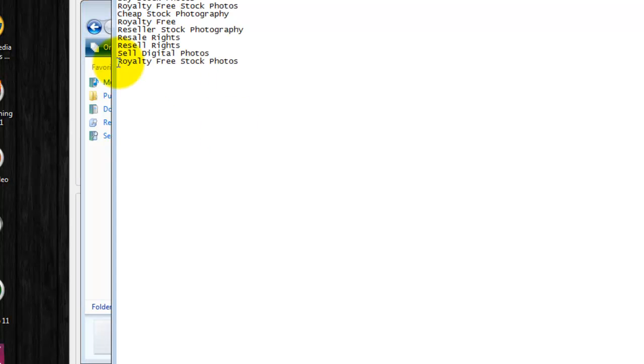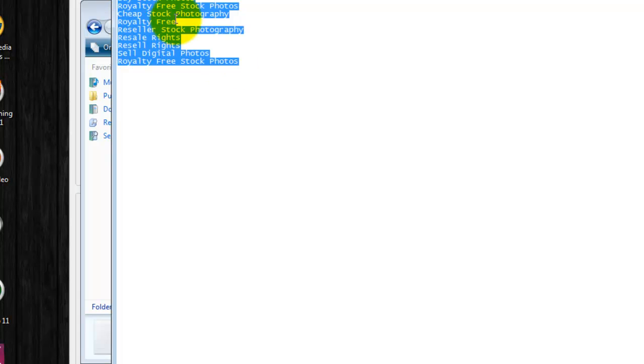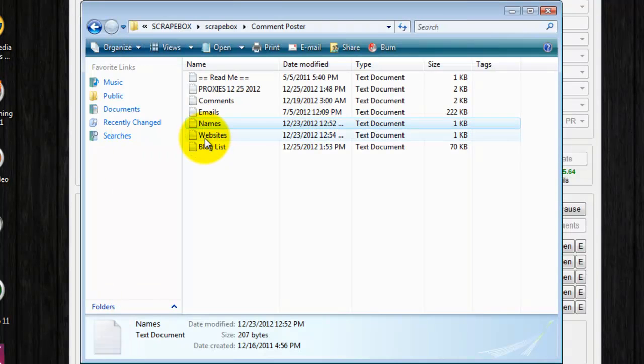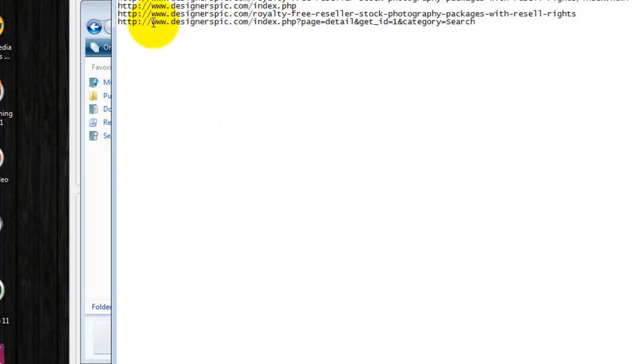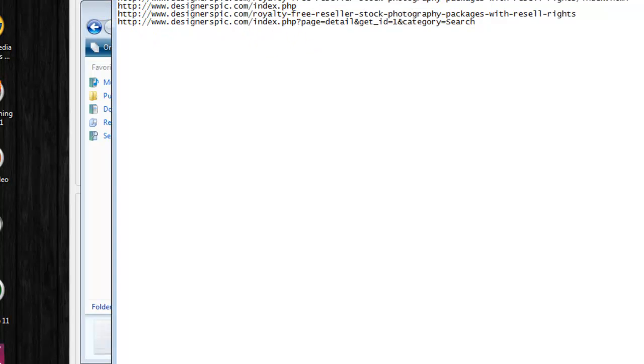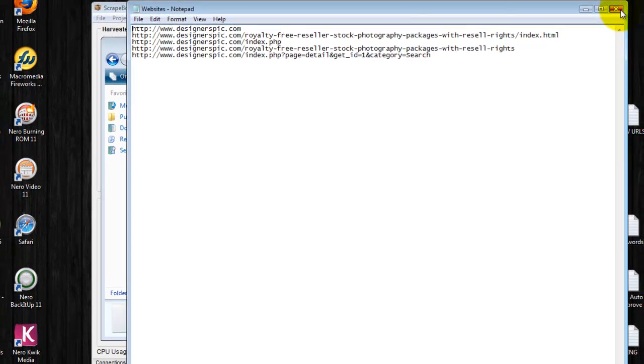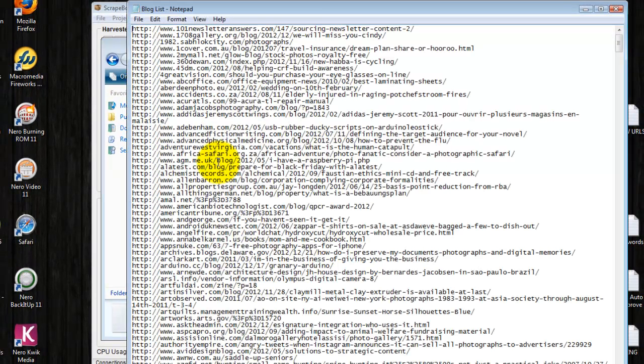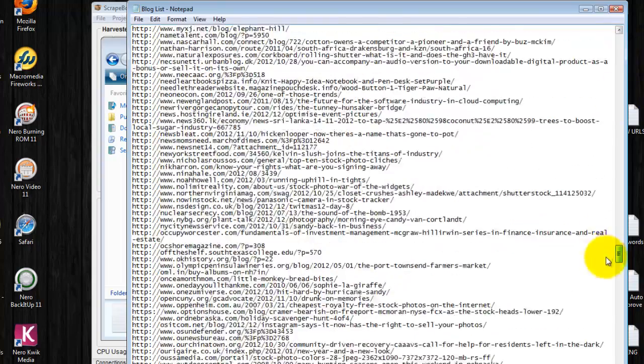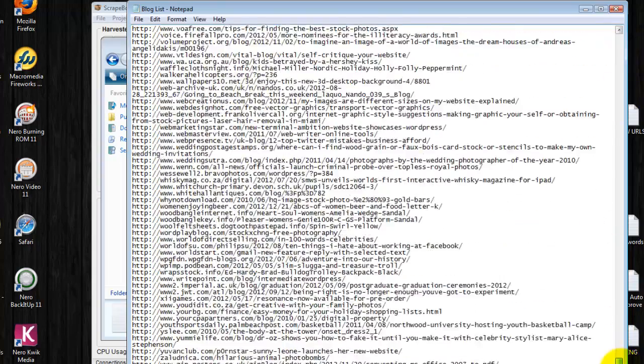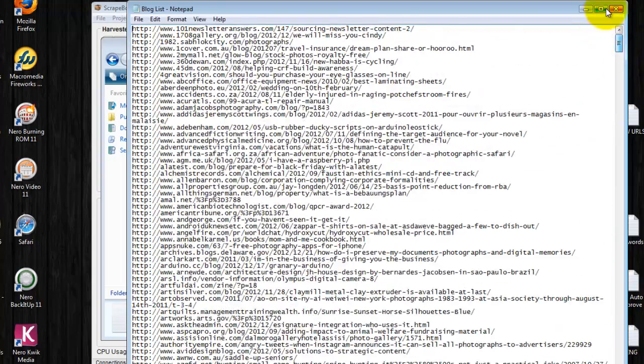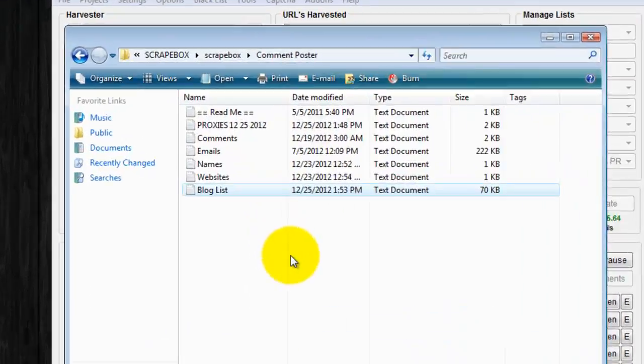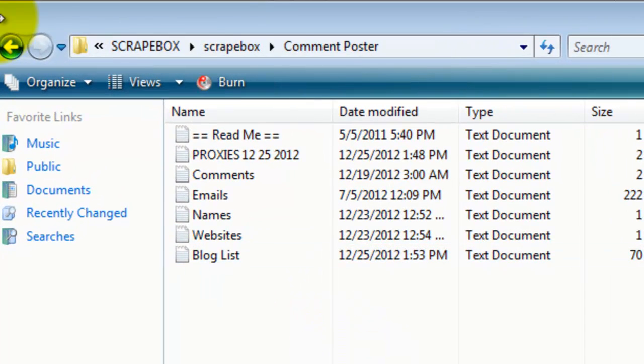Names. I'm using the keywords I'm trying to rank for as my names. Websites. I'm building links to designers pick and a few subdomains to build page rank to, and of course this is the blog list that I harvested. I believe this was yesterday. I've already commented on these blogs so I don't even need that list anymore.